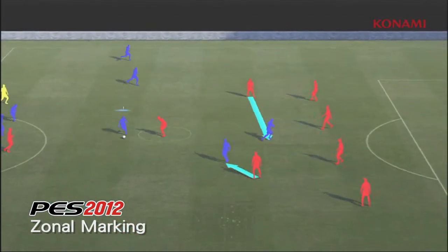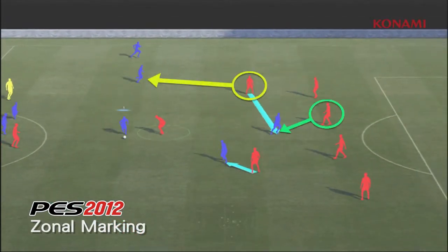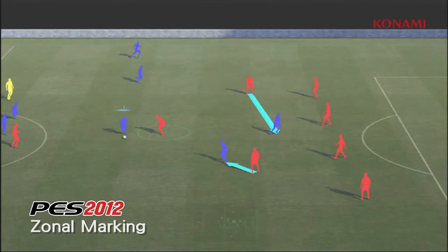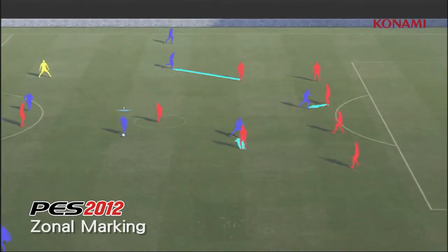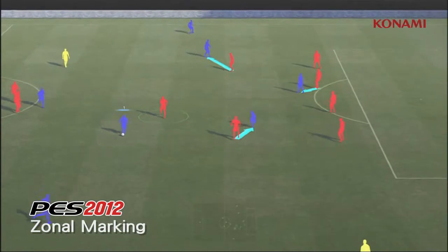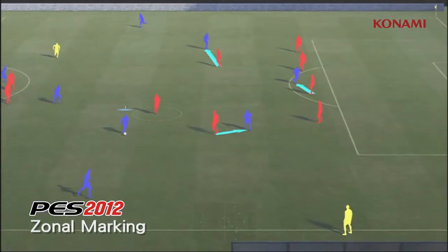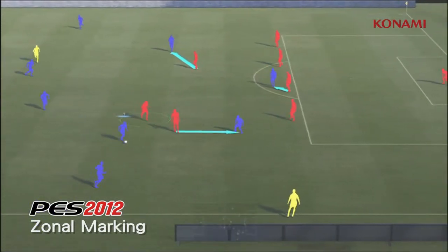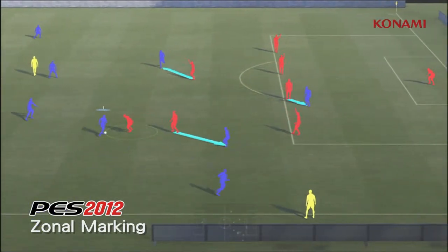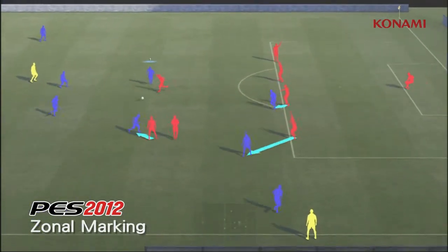These decisions are being made right the way across the pitch all of the time, and it counteracts the new attacking possibilities that we've added into the game, so that the balance is just right.